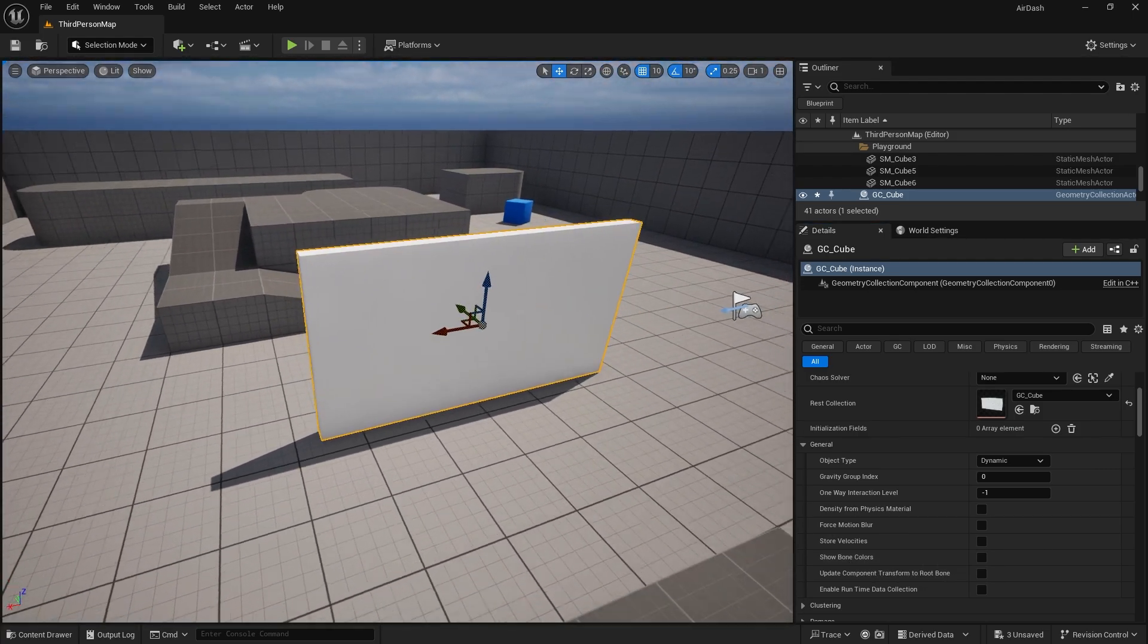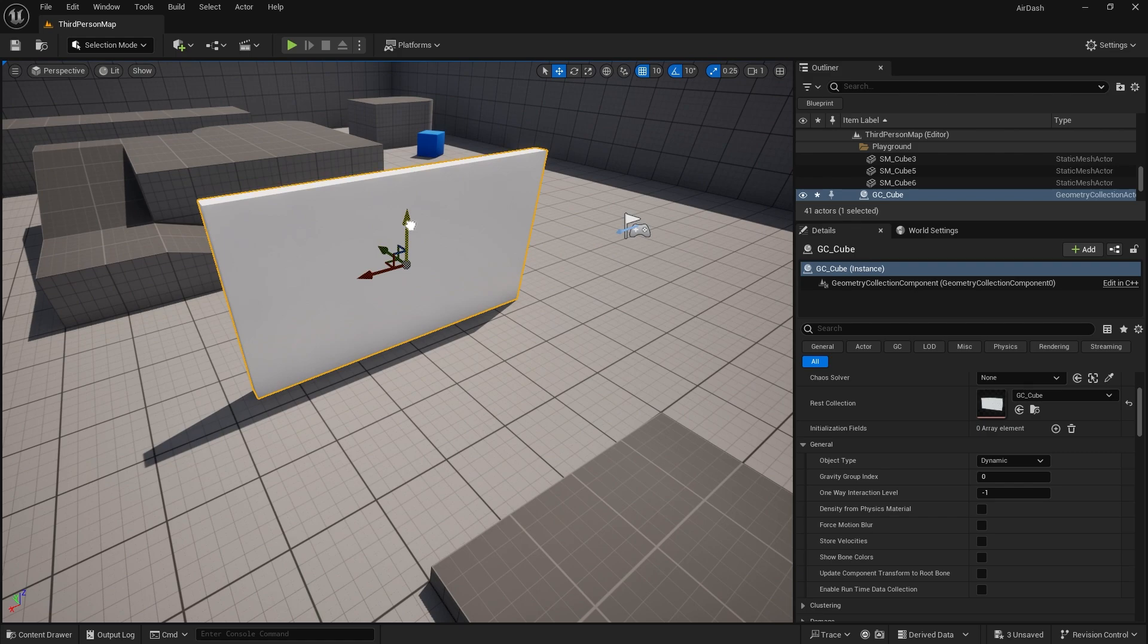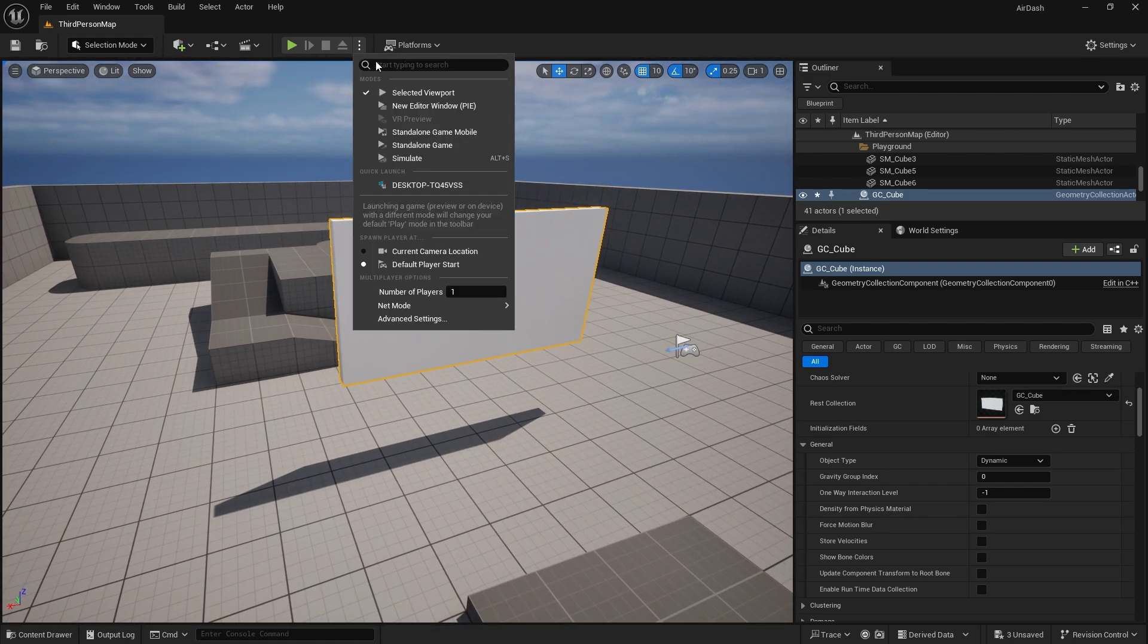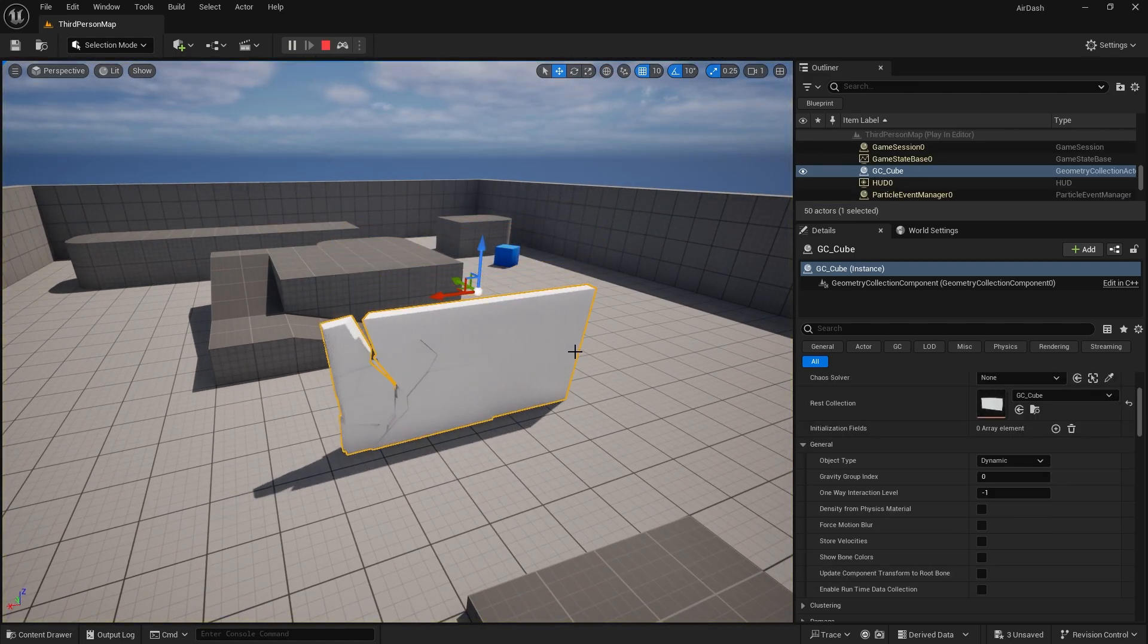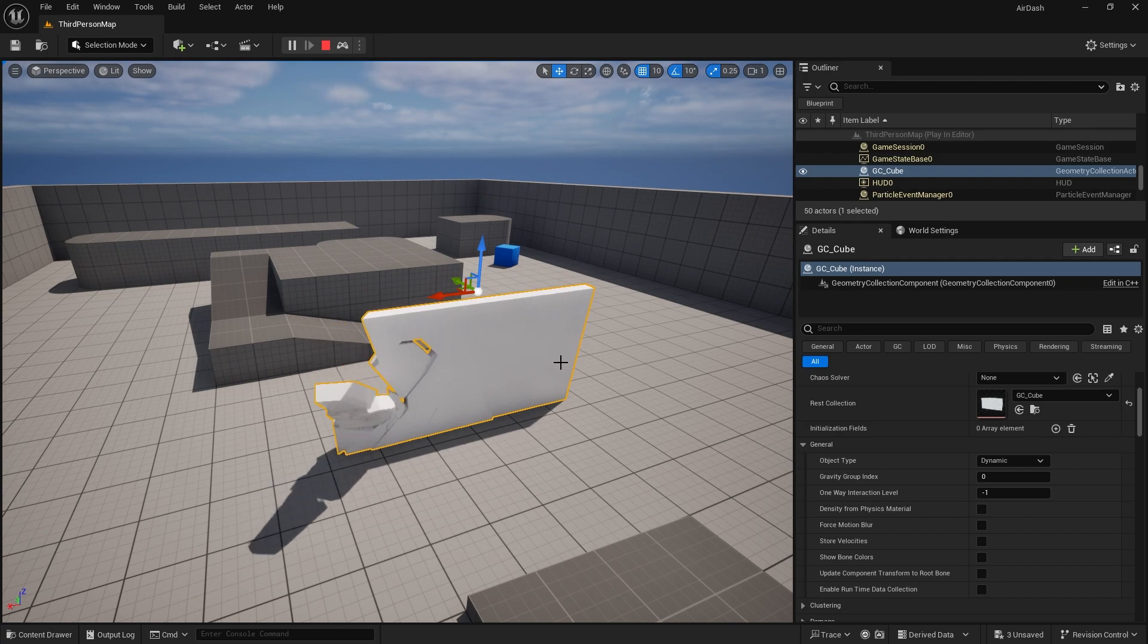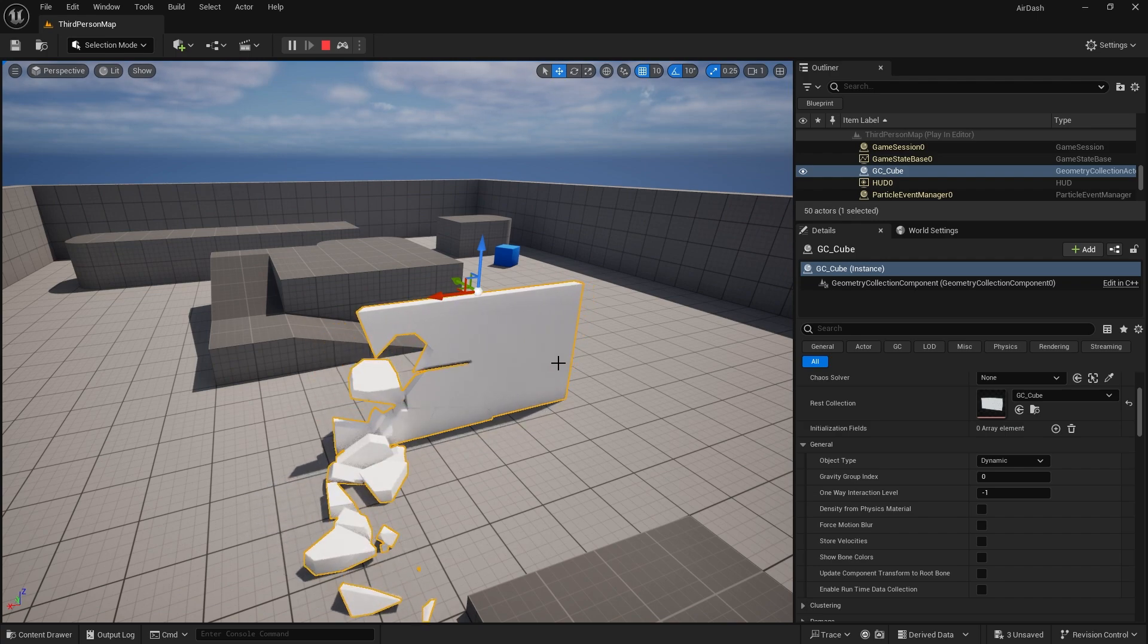And let's just simulate this so you can see it working. So I'm going to go up to simulate. There you go. It cracks and falls apart.